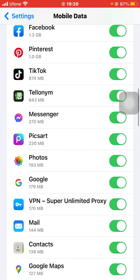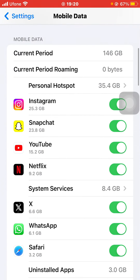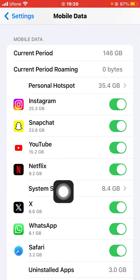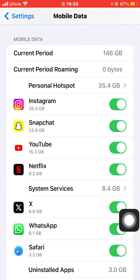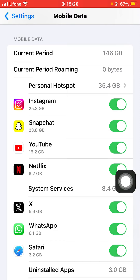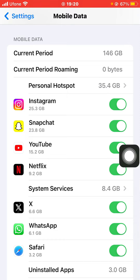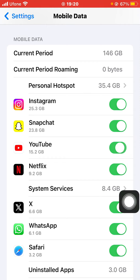Search for YouTube and locate it in the list. To stop YouTube from using your mobile data, all you have to do is click on the toggle button. After turning off this toggle, YouTube will no longer use your mobile data — it will only run on Wi-Fi.